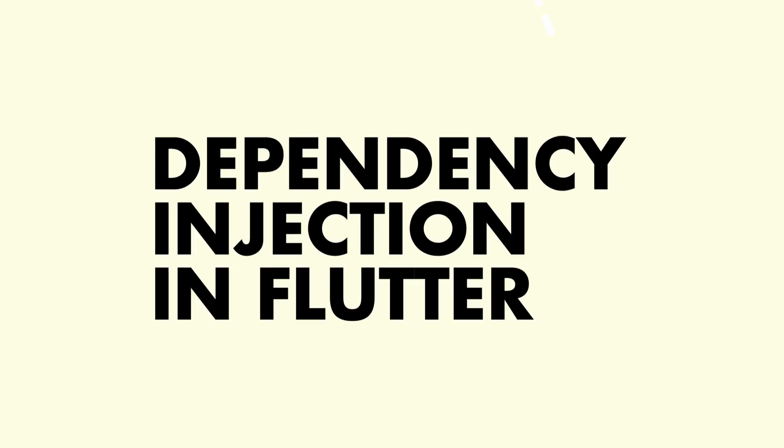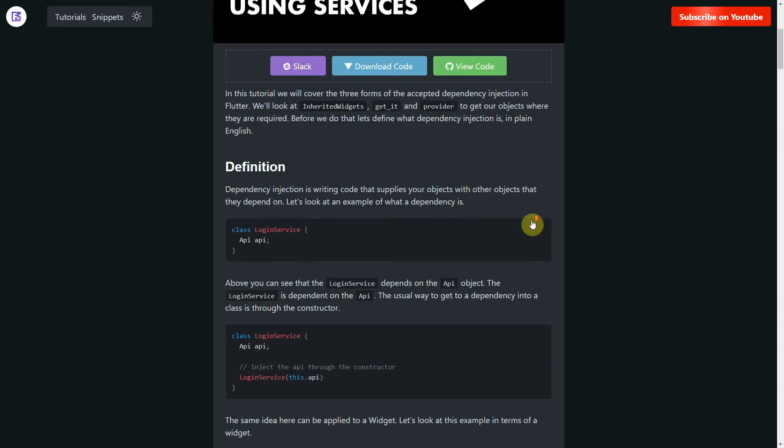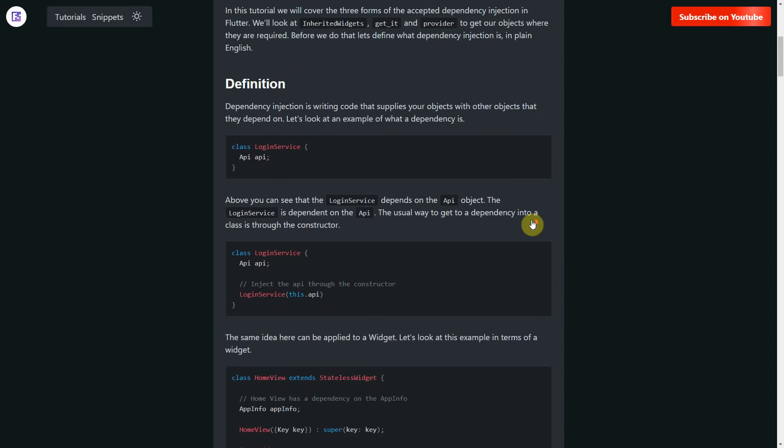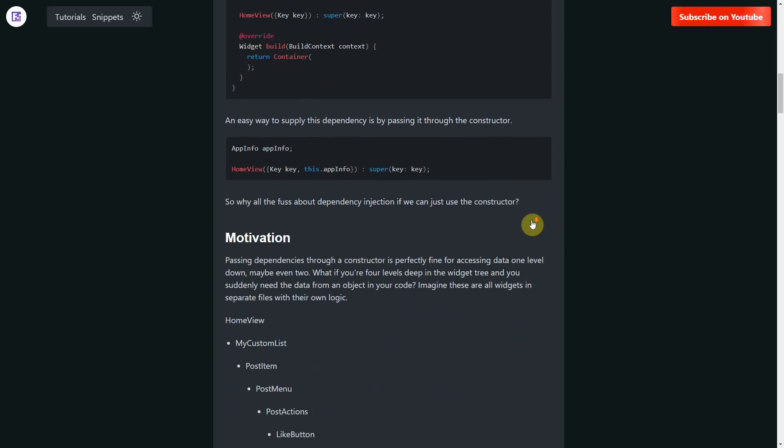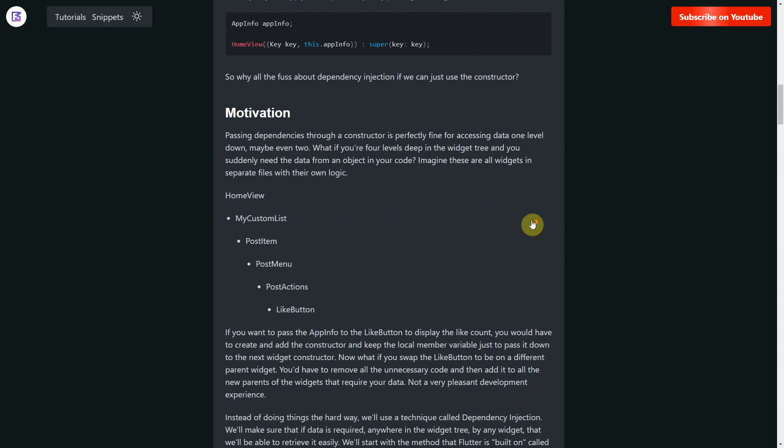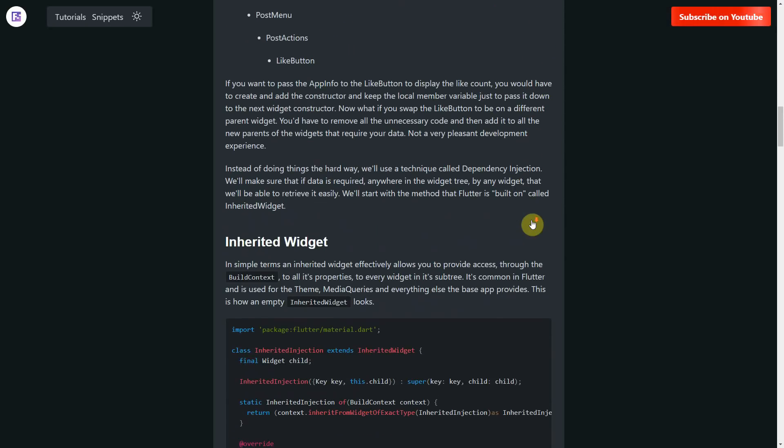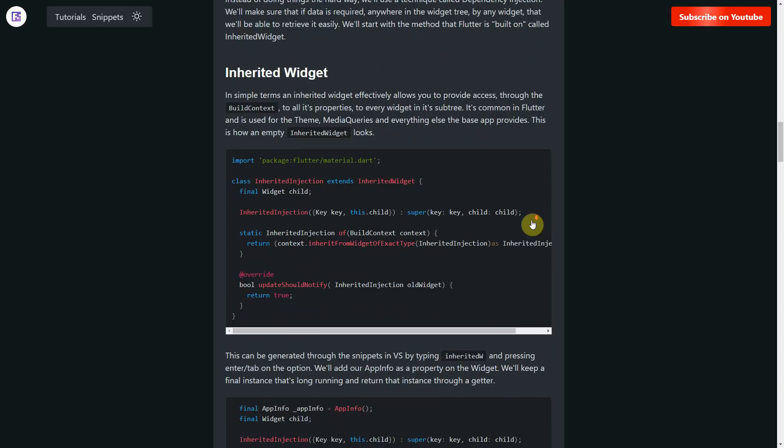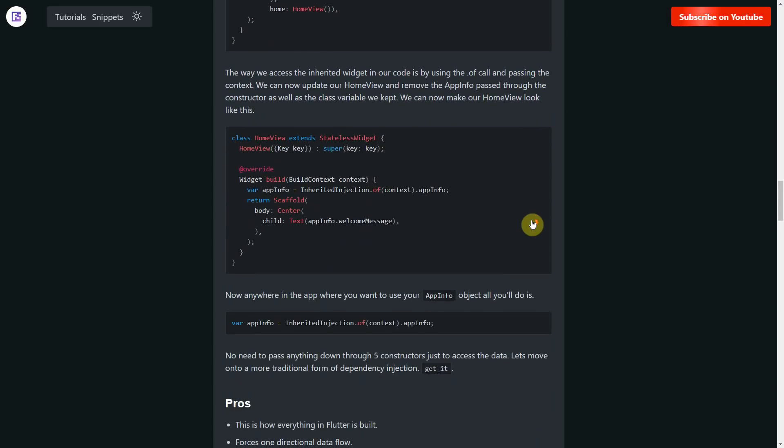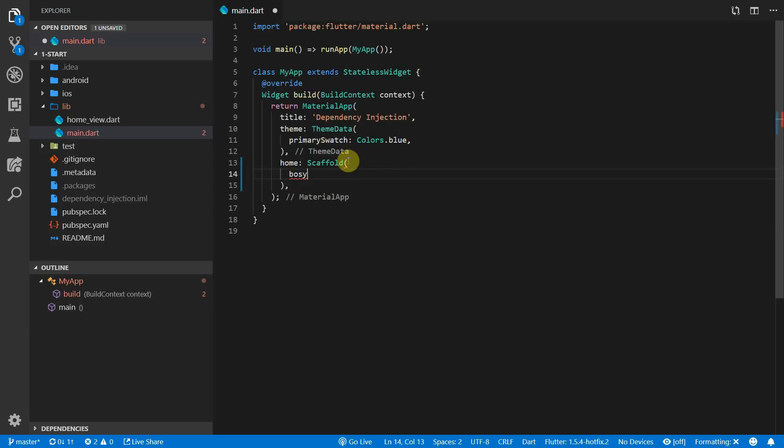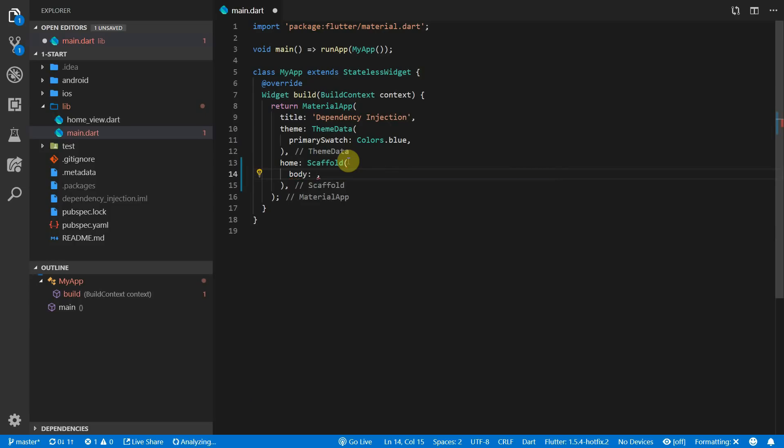So what is dependency injection? Dependency injection is writing code that supplies your objects with other objects that they depend on, and we'll be covering three ways to do that in this tutorial. The full written tutorial is on fullstacks.com. If you're new here, thank you for the subscriptions, and for everyone else please like and subscribe.